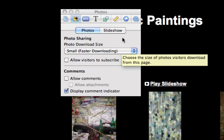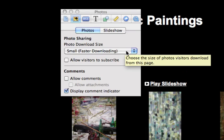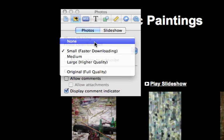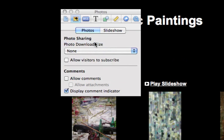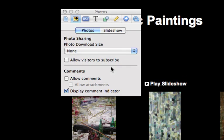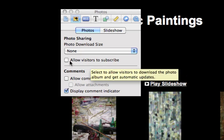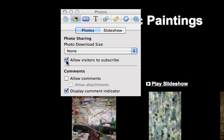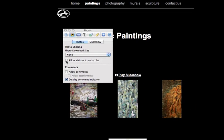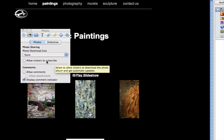Now they can download this small size, so you have to choose None. And then you have to uncheck the 'Allow visitors to subscribe' option. That will also help prevent them from getting any of your pictures onto their computer.